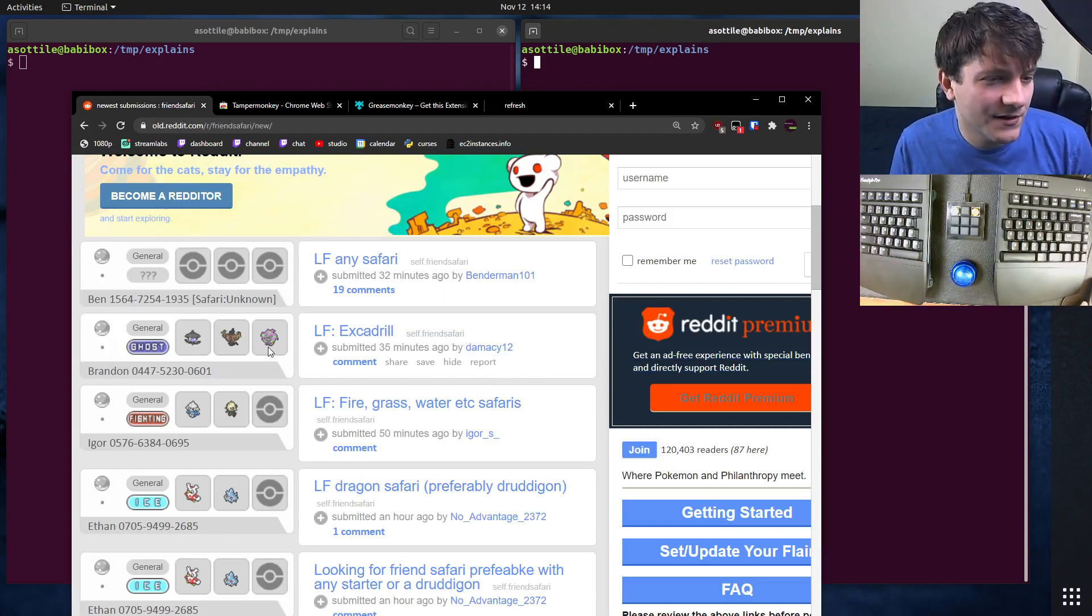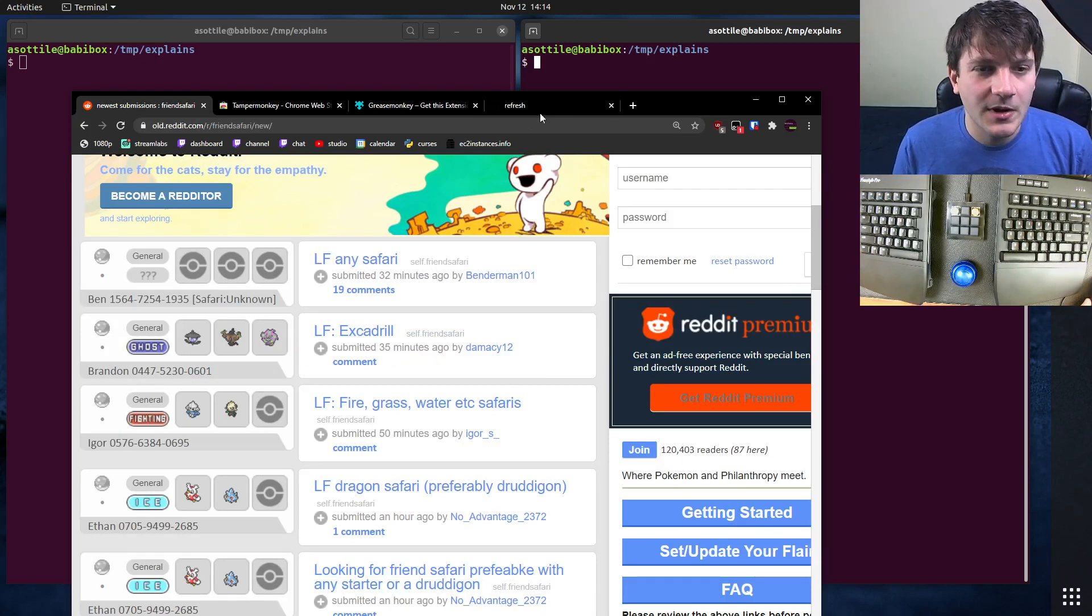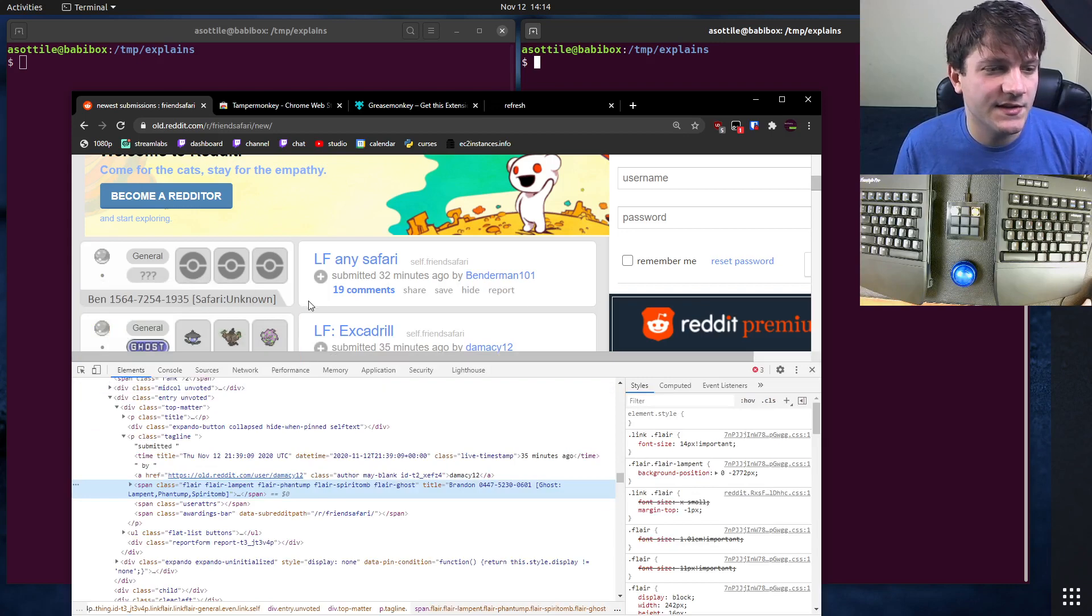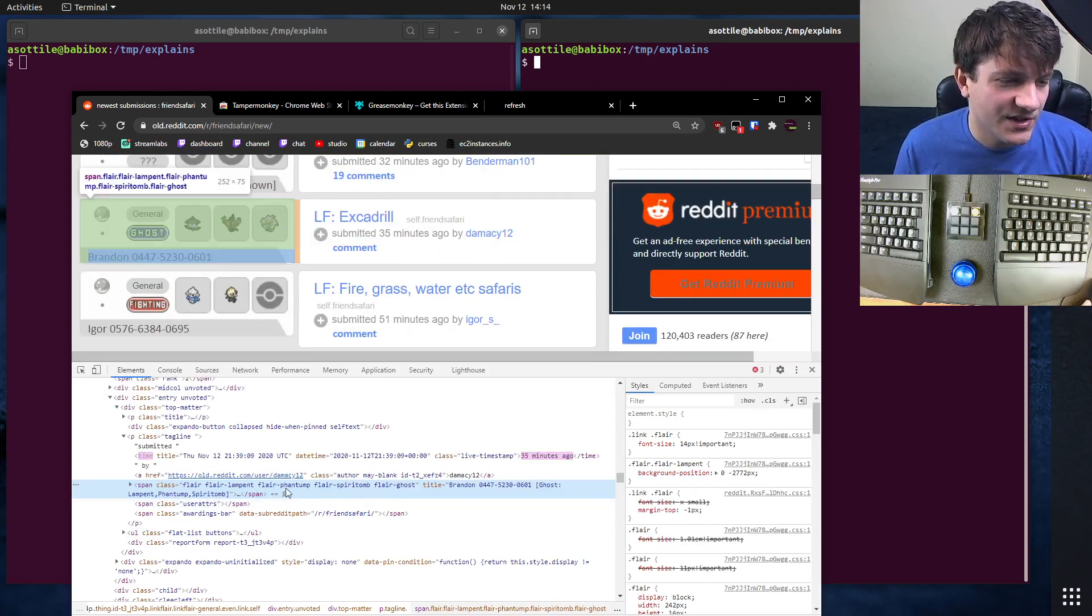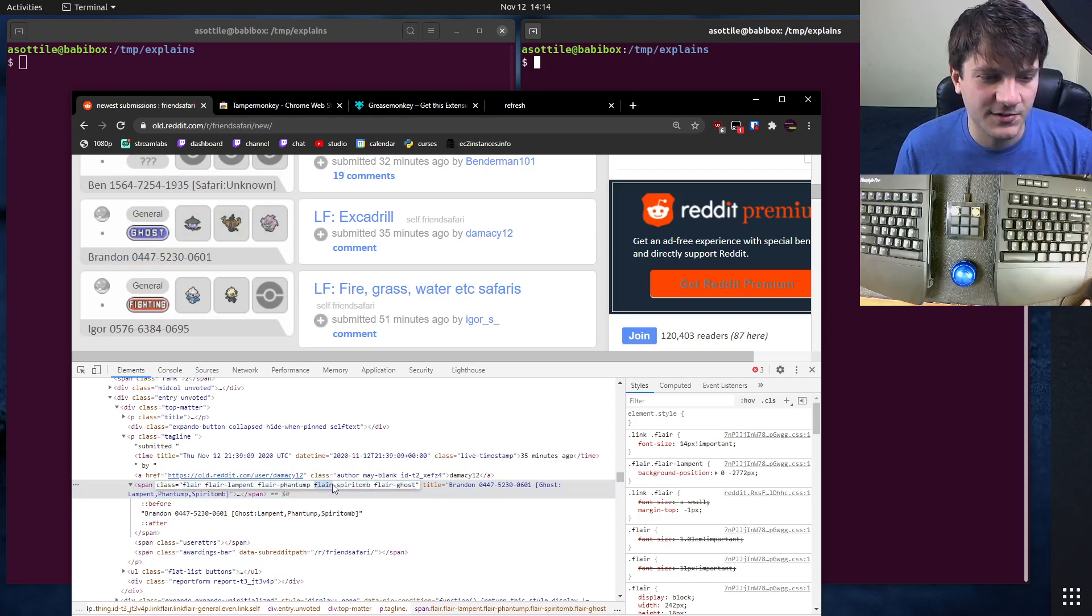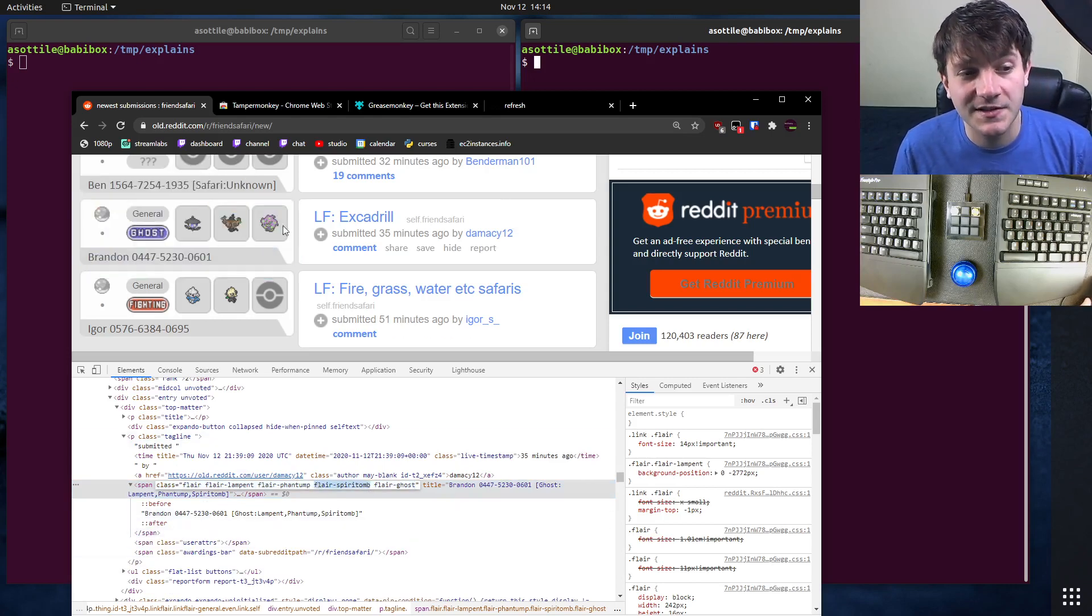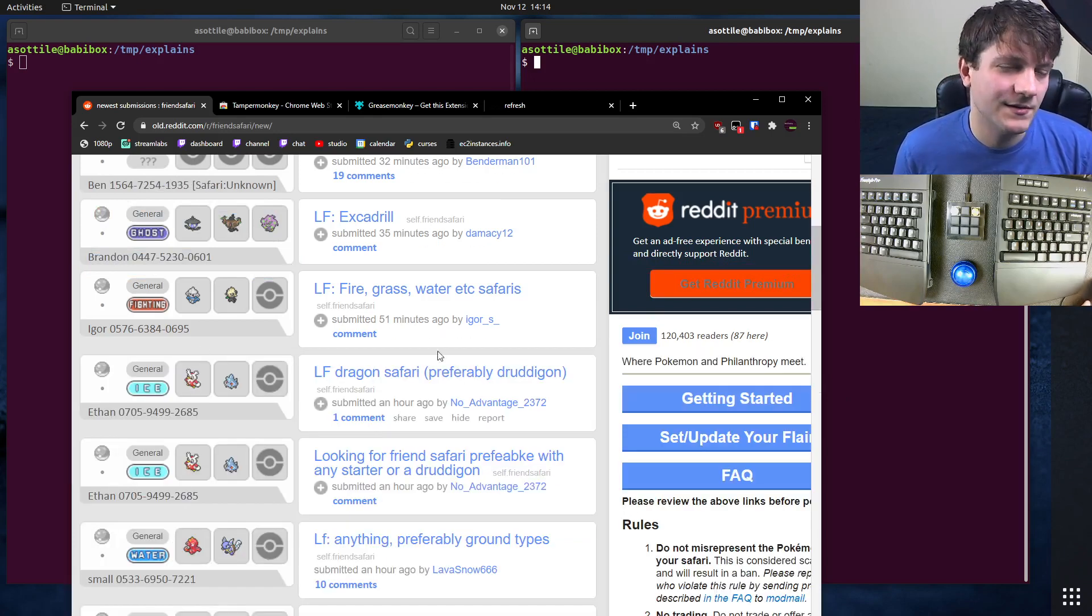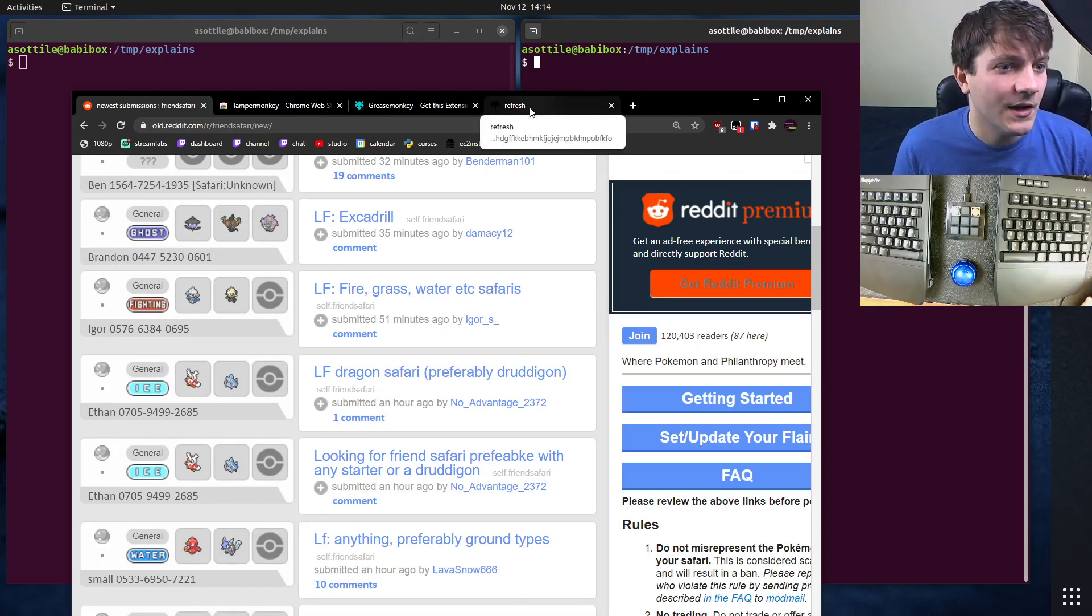Let's say I was looking for this character, which is Spiritomb. We can actually look at this in the inspector and see that Spiritomb has a special class. You can see there's this flair-spiritomb class, and that's how this actually works behind the scenes. There's a special CSS background thing going on there.